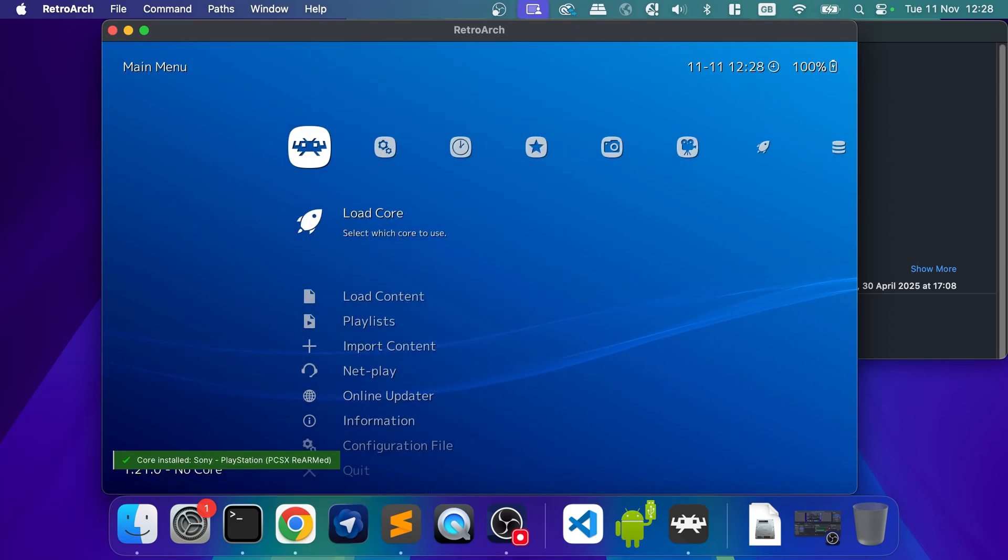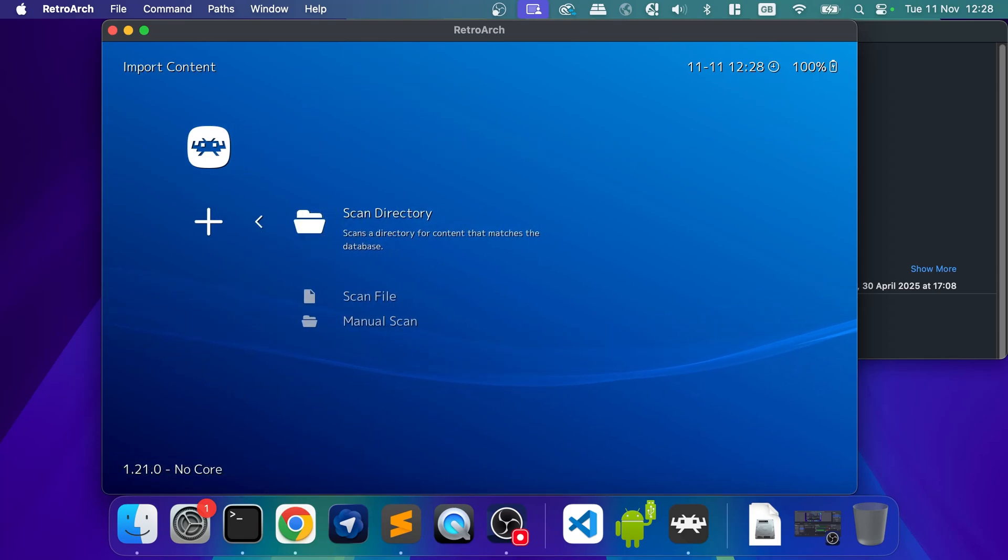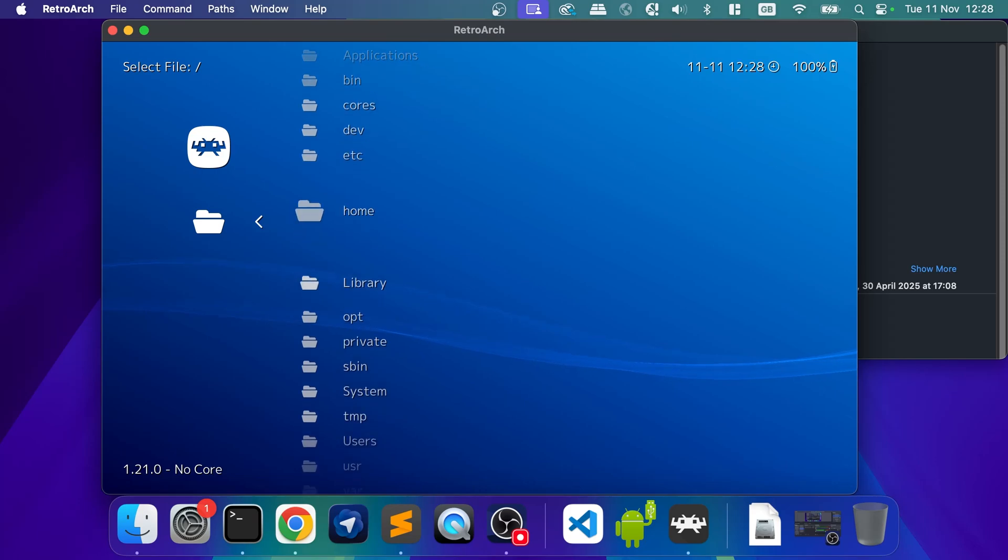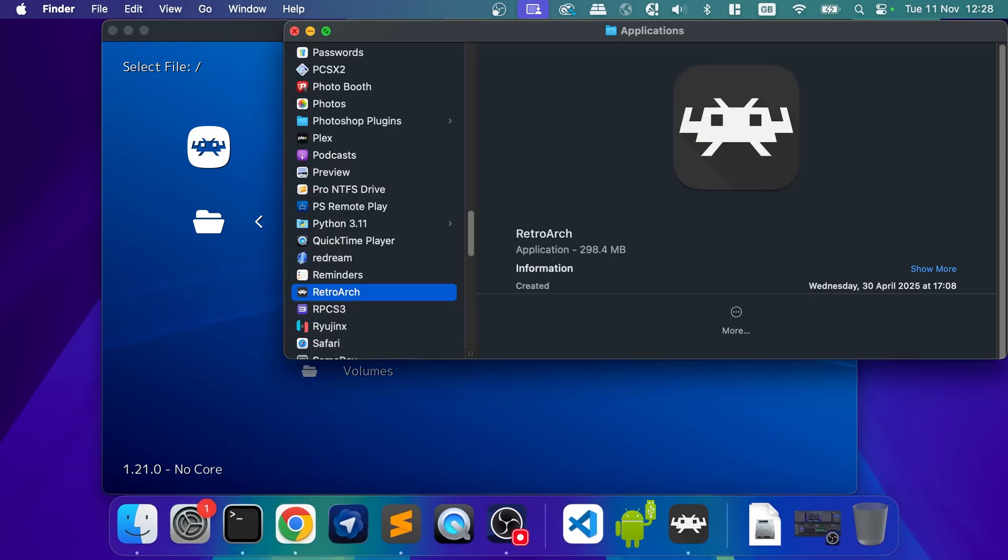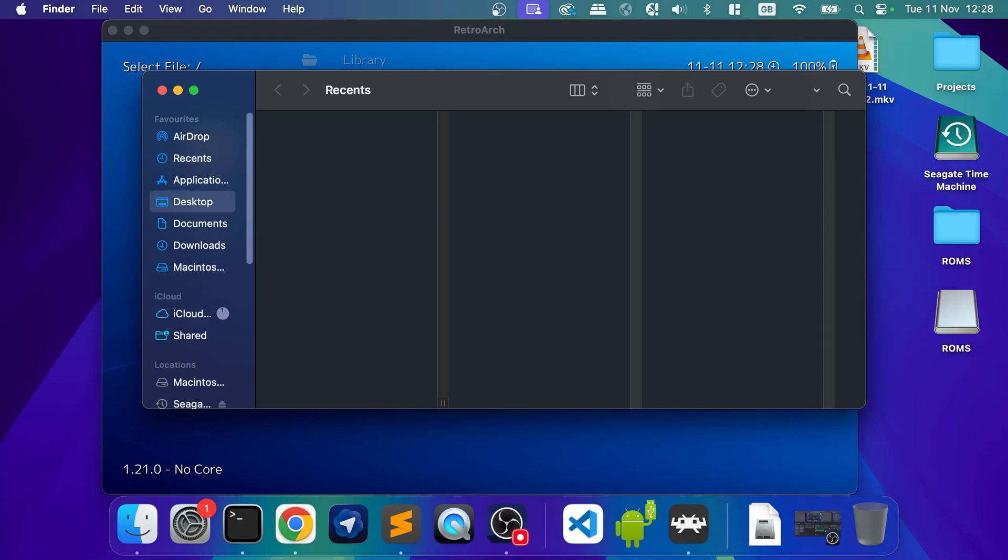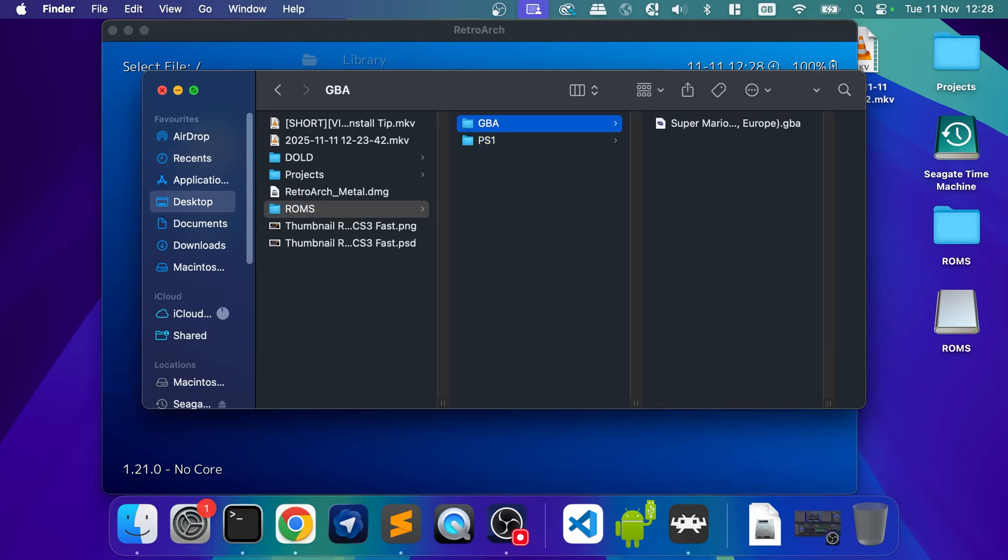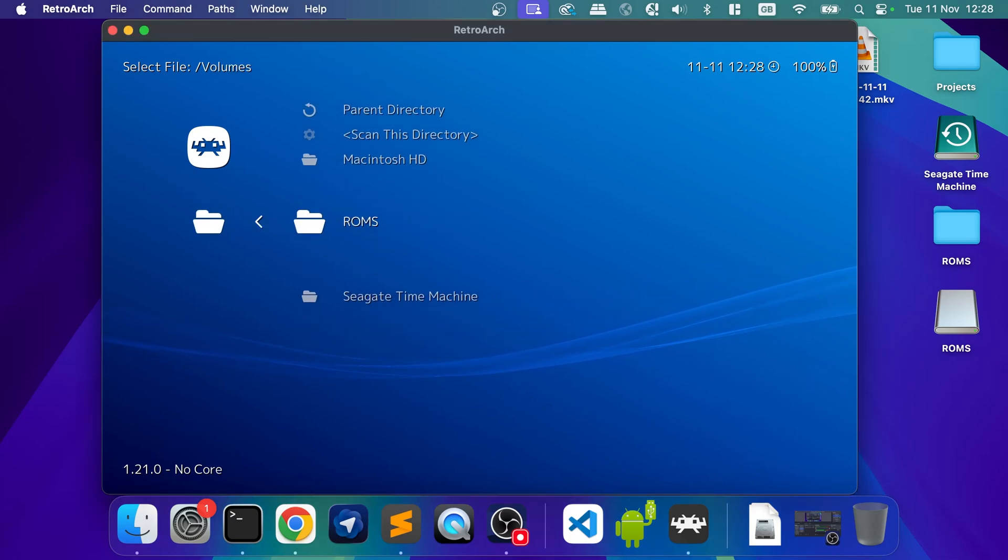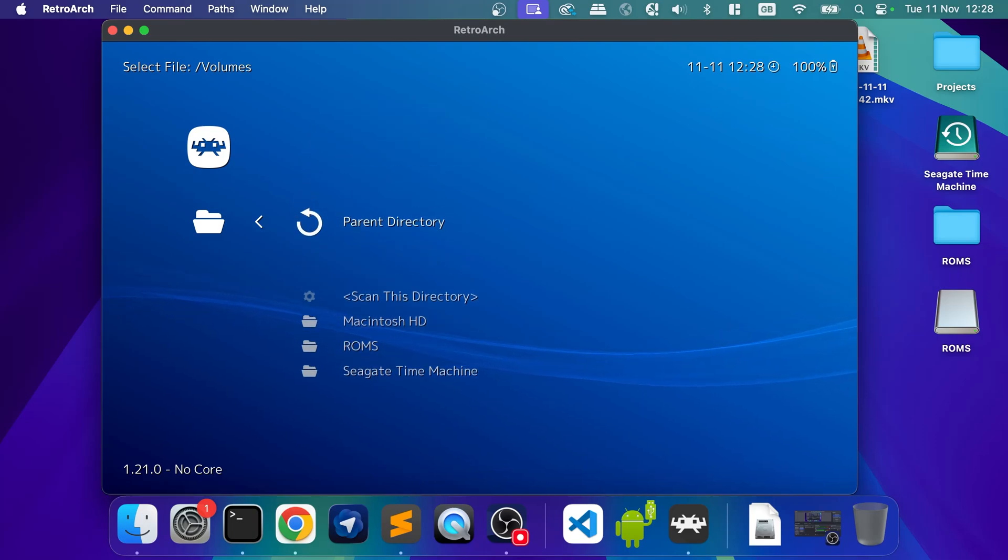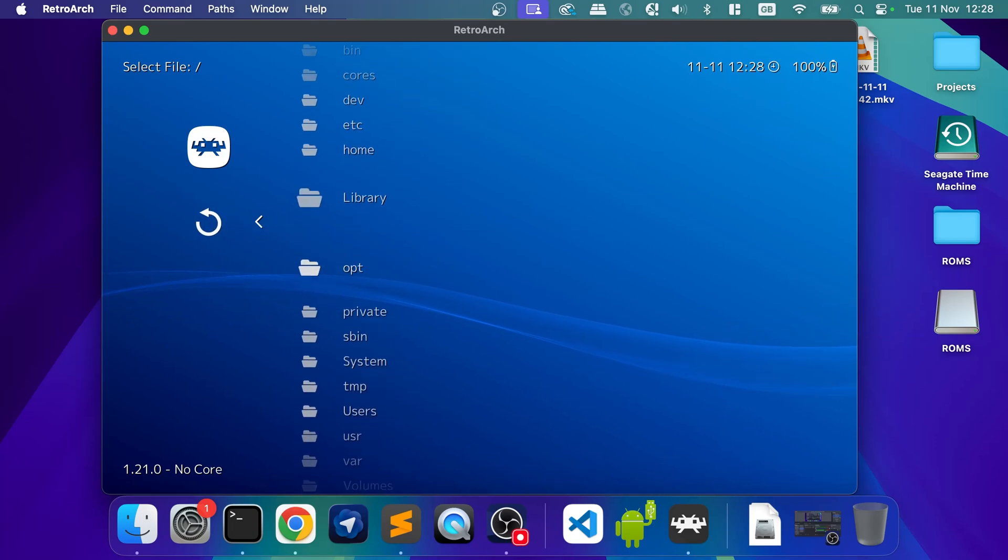Now that is done, we need to actually import our content. So click import, scan directory, click enter. Now here, depending on where your folder is. So for me, I've got a folder on the desktop called ROMs. In there, I've got two games. If you want to access an external drive, you go to volumes. This is where your external drives will be in there. You can just access it via, like so.